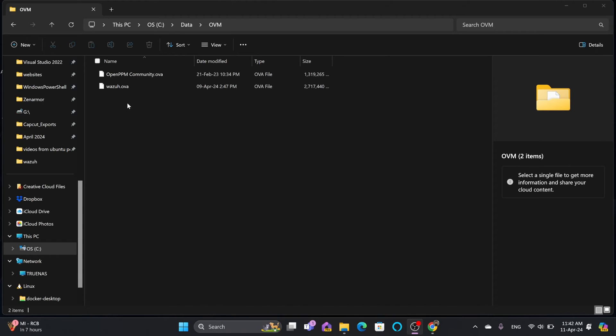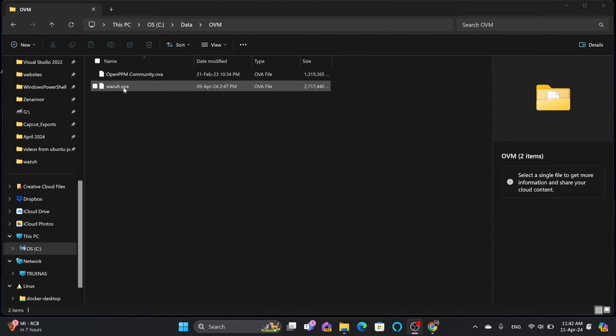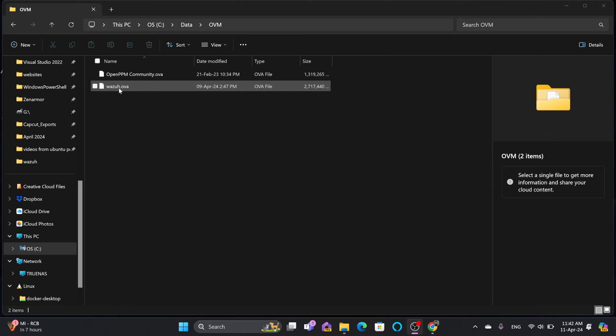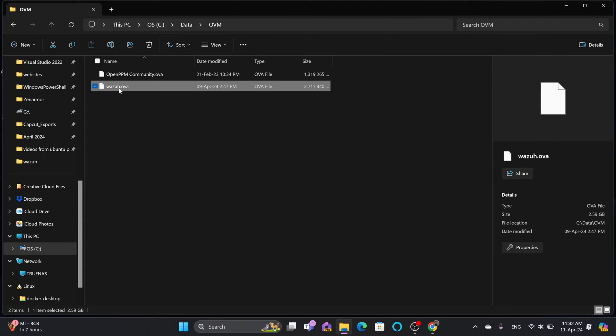Wazuh.ova is downloaded - it was named wazuh-4.6.3 with the version number but I renamed it to wazuh.ova. First, I need to upload this to the Proxmox virtual environment.